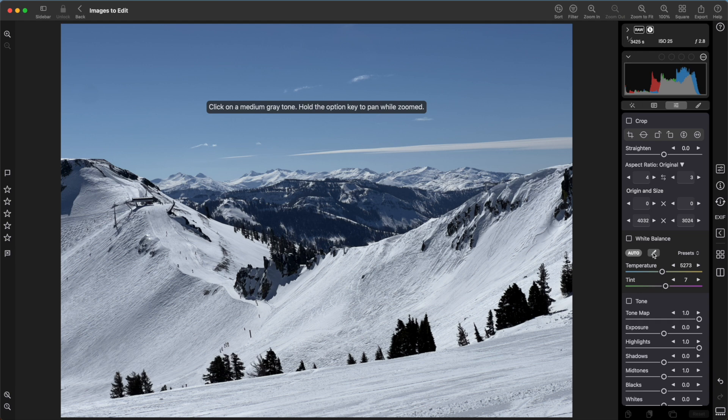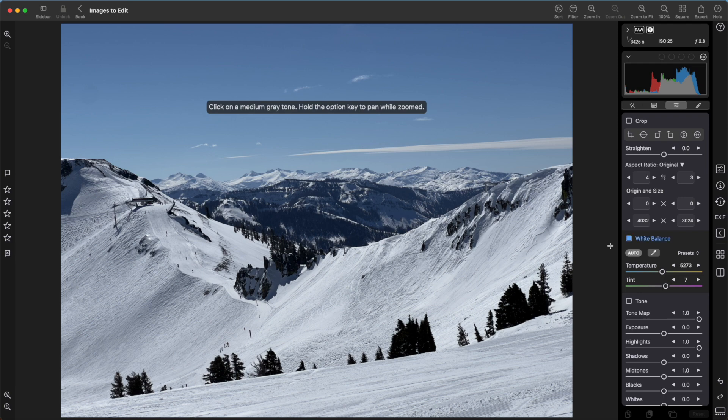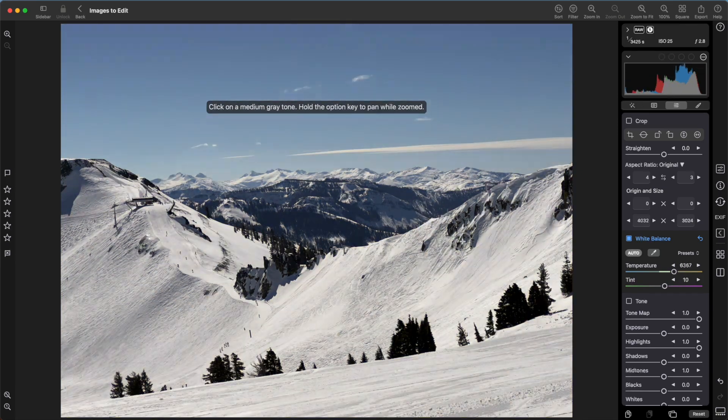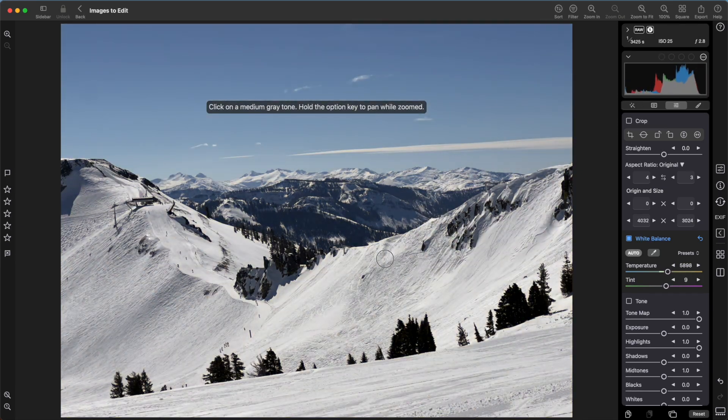Look for an area that should be gray. You don't want something white or very bright. You don't want something too close to black. Something that's more of a middle tone. That gives the white balance algorithm the most latitude. I can also drag while I'm doing this, and it will change the white balance in real time.